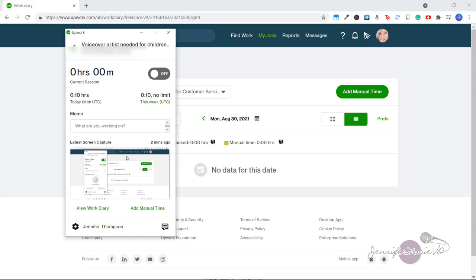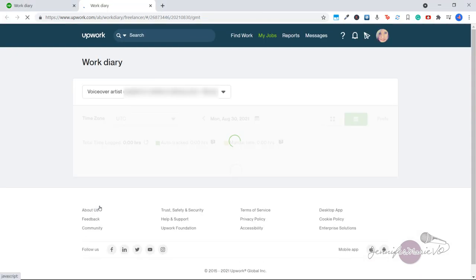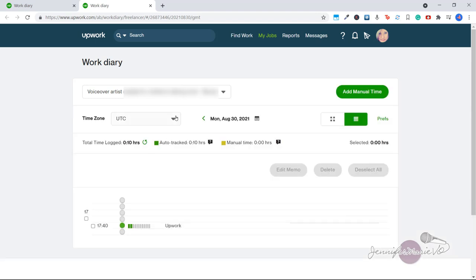To view your work diary, you can click view work diary. And this will direct you to Upwork's website where you can view all the hours you have worked for this client and also toggle through different clients.